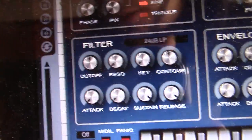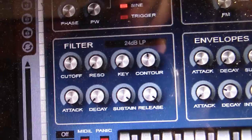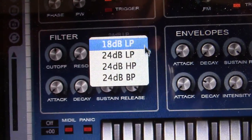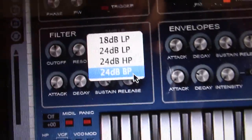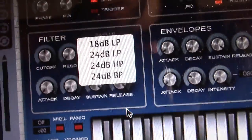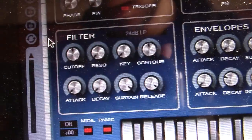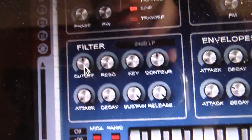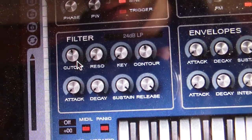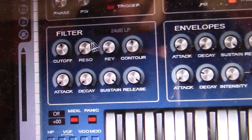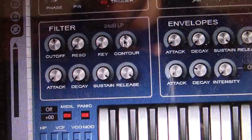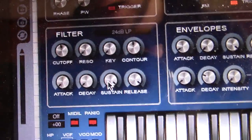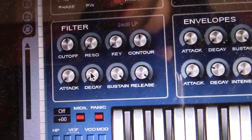Our filter section here, we're going to want to do the low pass. So we have two low passes and a high pass and a band pass. We're just going to want to do 24dB low pass. Cut off centered. You can actually go a little bit below centered. Resonance and key all the way down, contour centered. Release sustain all the way up, attack and decay all the way down.